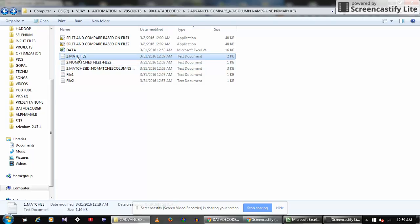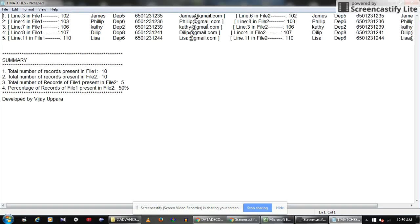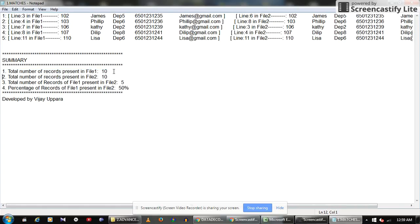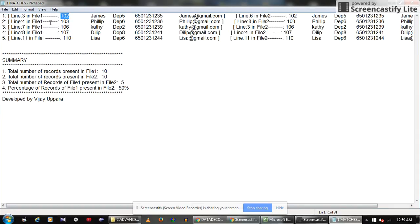Once execution is completed, you will see three new files generated: matches, no-matches, and matches-ID-no-matches-columns. The matches file shows all matching records between both files. We have 10 records in file one, 10 records in file two, and the total exact matches between file one and file two is 50 percent. Records can be arranged in any order.